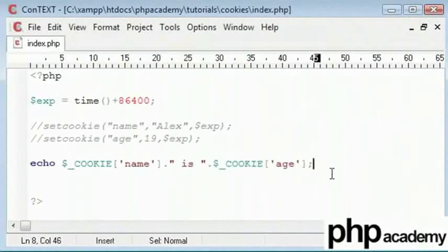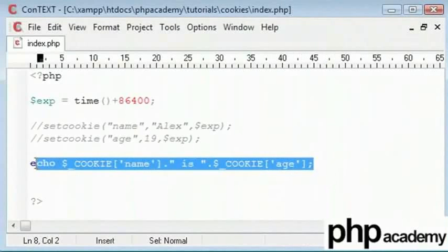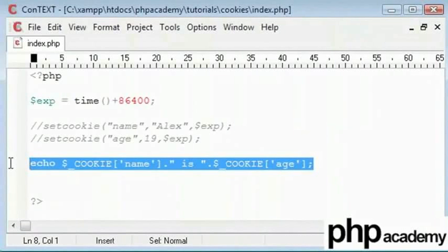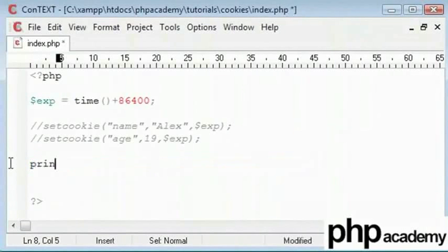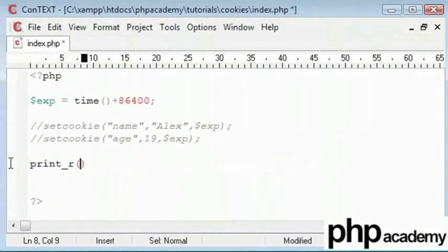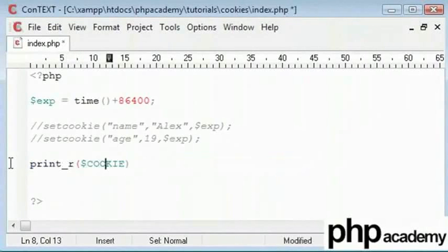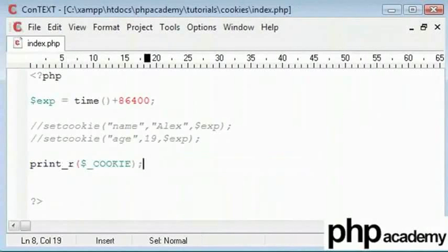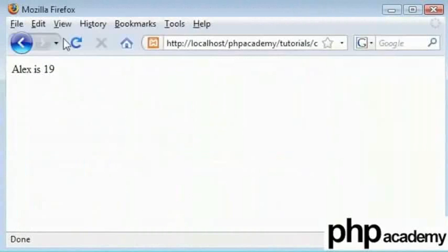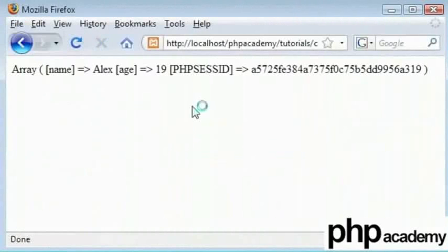And easy to echo out to the user. Now there's a function we can use called print_r. And we can echo out $_COOKIE here. We can align it a bit later. Refresh this. And you can see we have got an array here. And we have a different value.